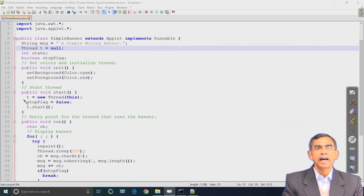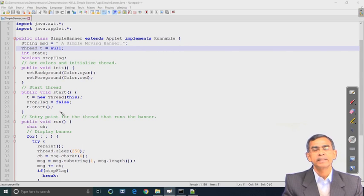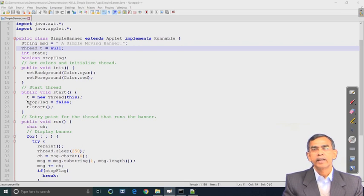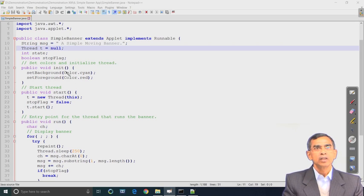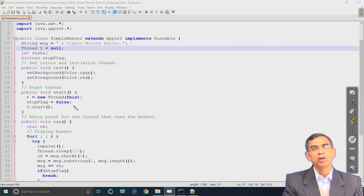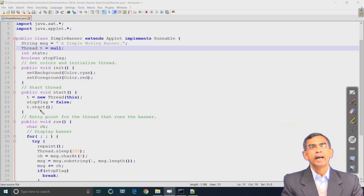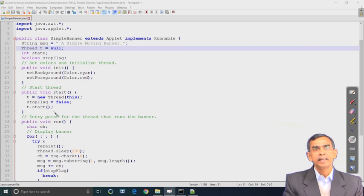A thread is declared in the start method. This is the start method where a thread is created - this thread is basically the entire applet itself as a thread. The applet is passed as a parameter to this thread. This thread instance is created and then t.start() means the thread is started with execution. The init method will basically change the background and foreground and is automatically invoked. Start will also be automatically invoked, and by virtue of this the thread will automatically begin execution.